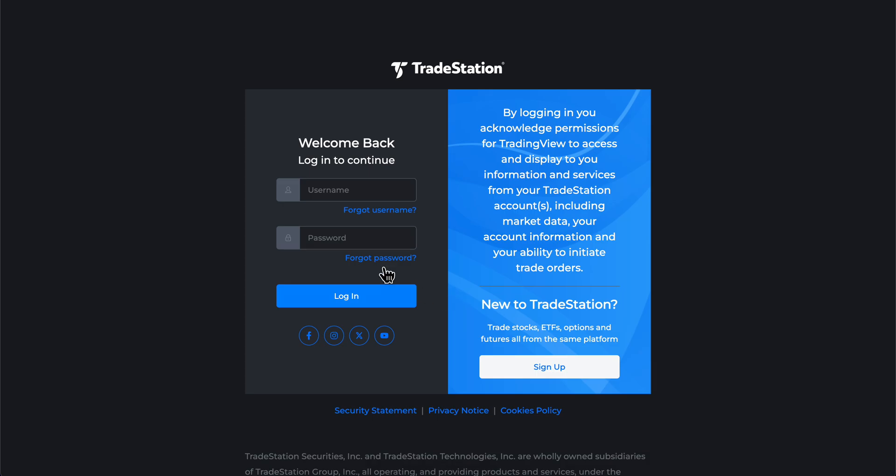Then click on connect. You'll get redirected to a login page where you'll enter your TradeStation username and password, then log in and that's all.